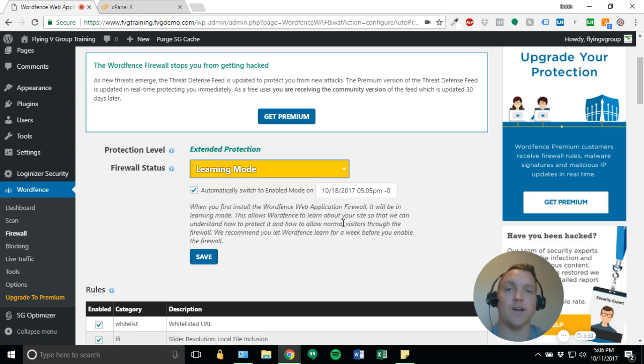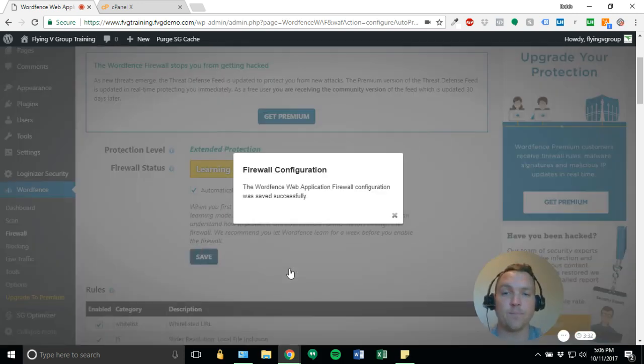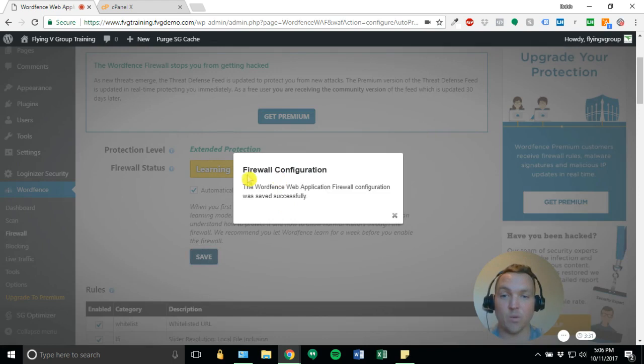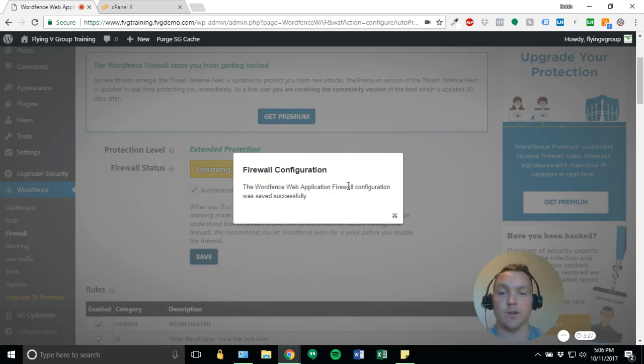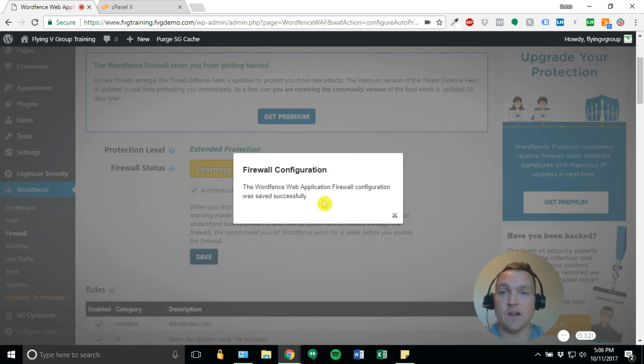And you can go ahead and come on the next day and check and make sure that it has switched over. From there, we'll click save. And then we'll get our firewall configuration. The WordFence web application firewall configuration was saved successfully. And that's it. So this has WordFence set up.